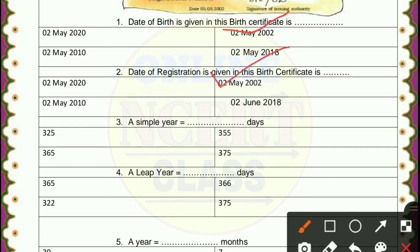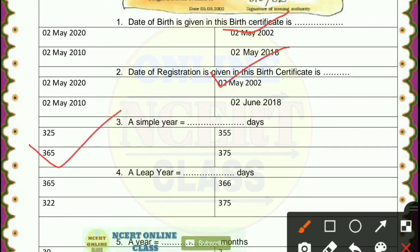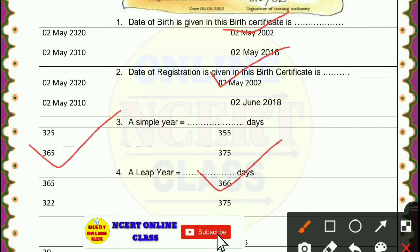Then, a simple year equals how many days? Students, a simple year is 365 days. You know that. And a leap year has one day more, that means 366 days.